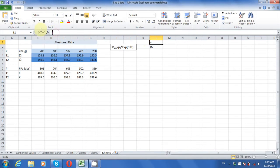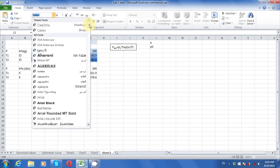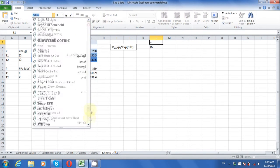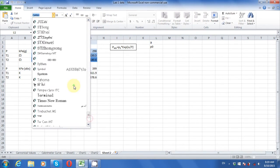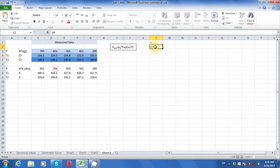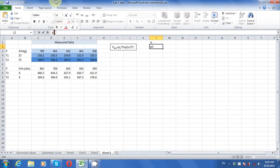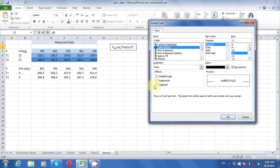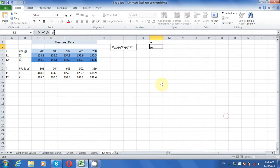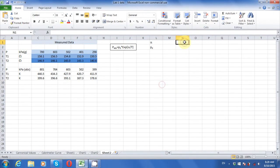We'll start by labeling two cells as alpha and p-naught, as those are the names of the parameters in the equation. From the form of the equation, you should see that alpha must have units of temperature, to make the exponential term unitless, and p-naught must have the same units of pressure as your data.